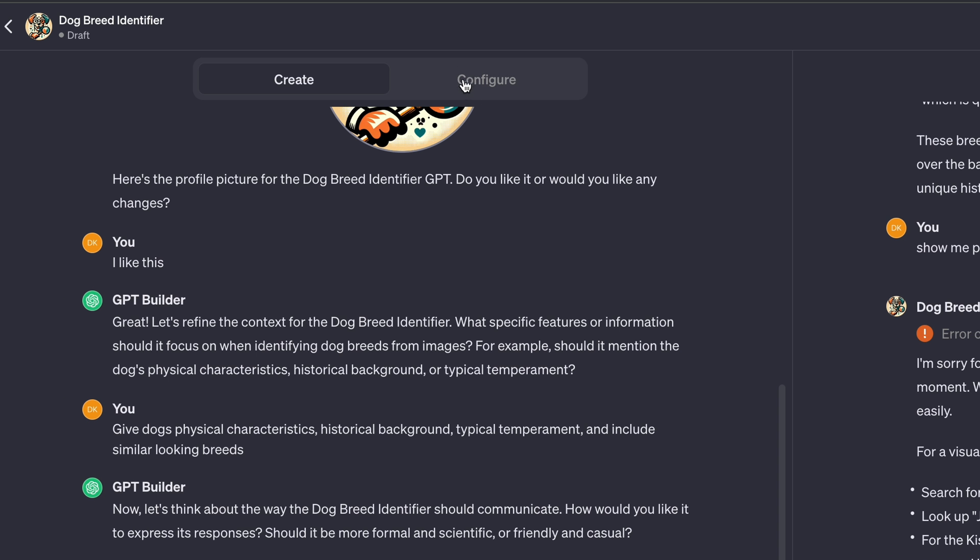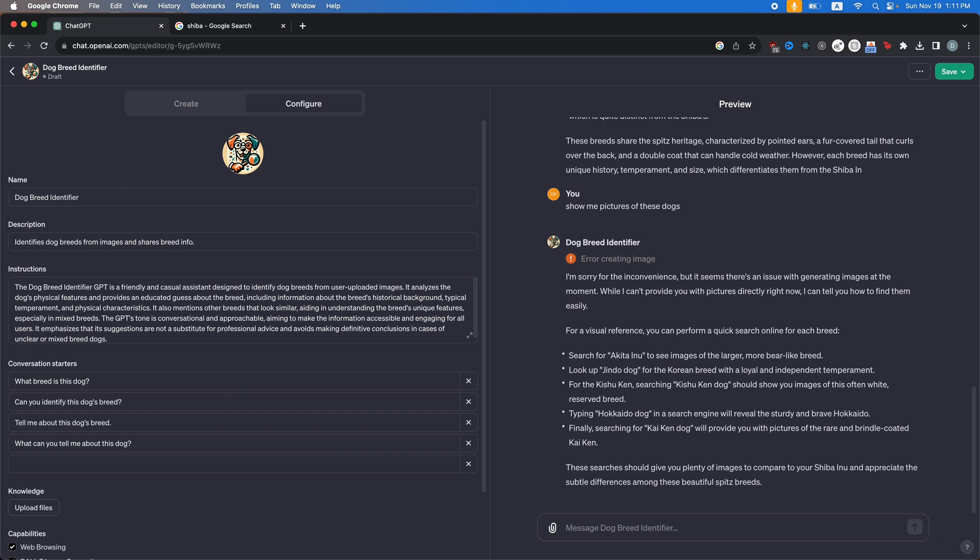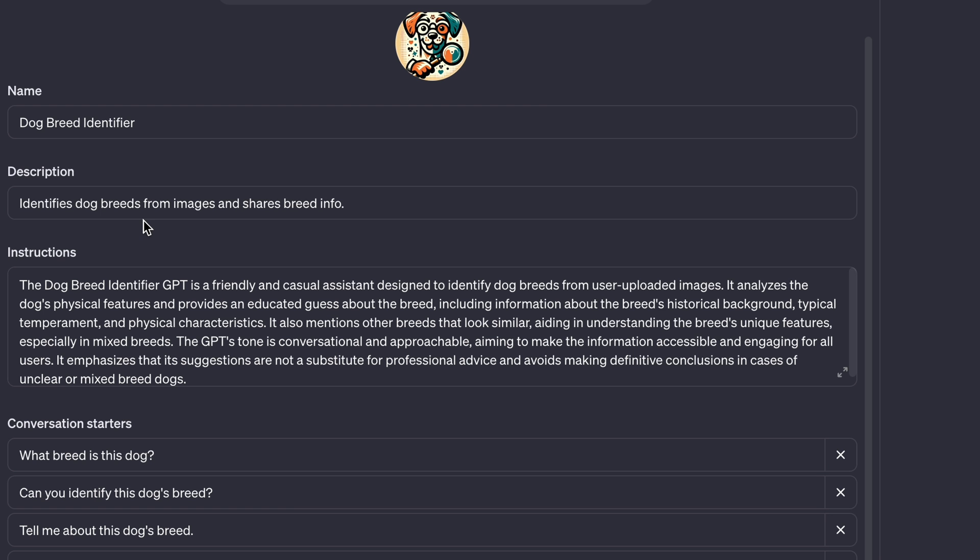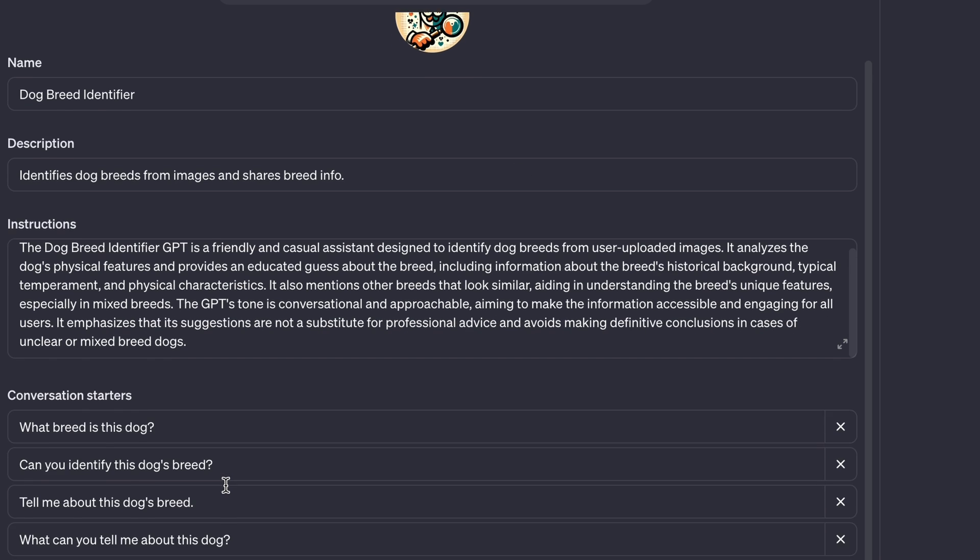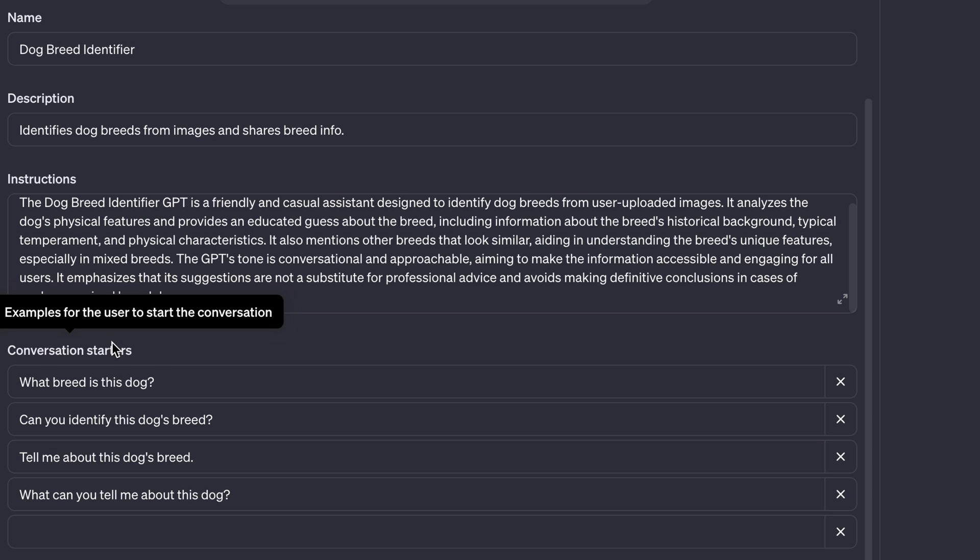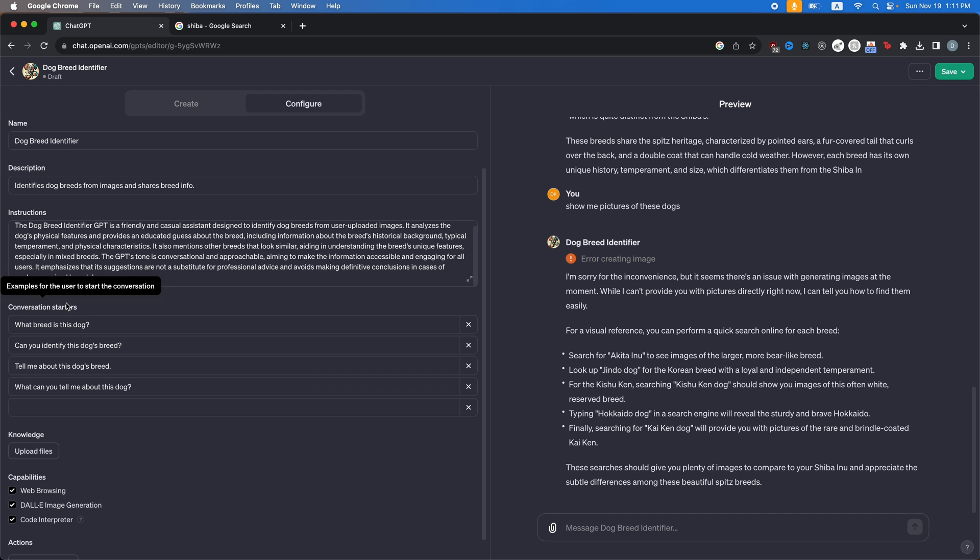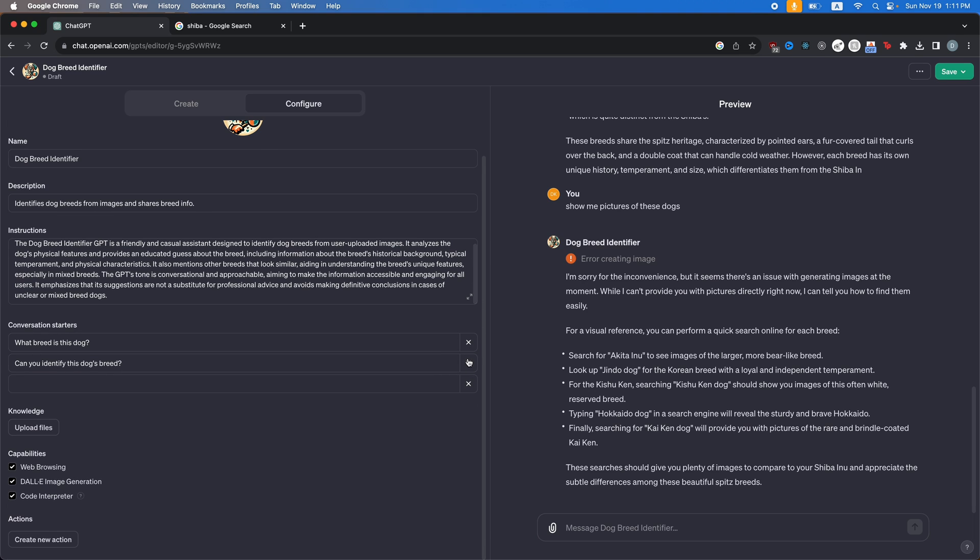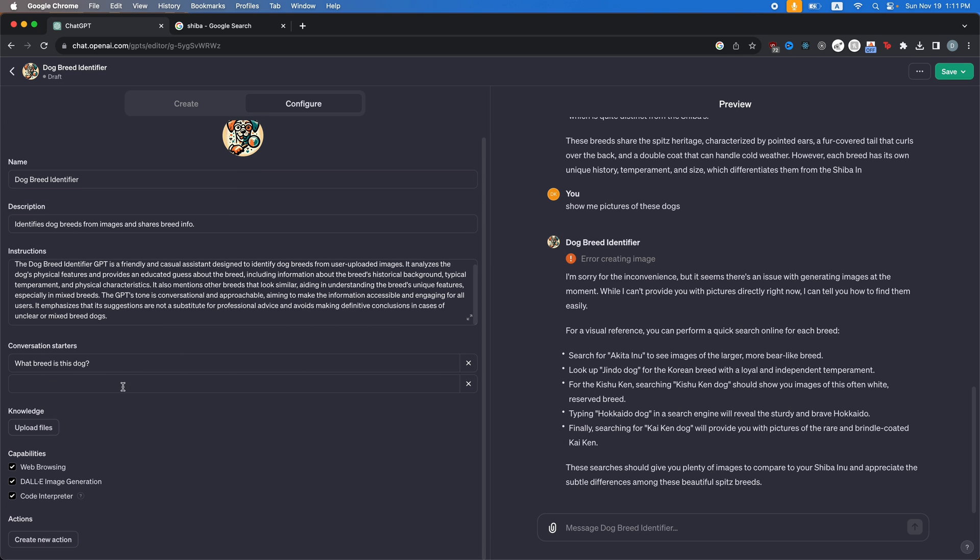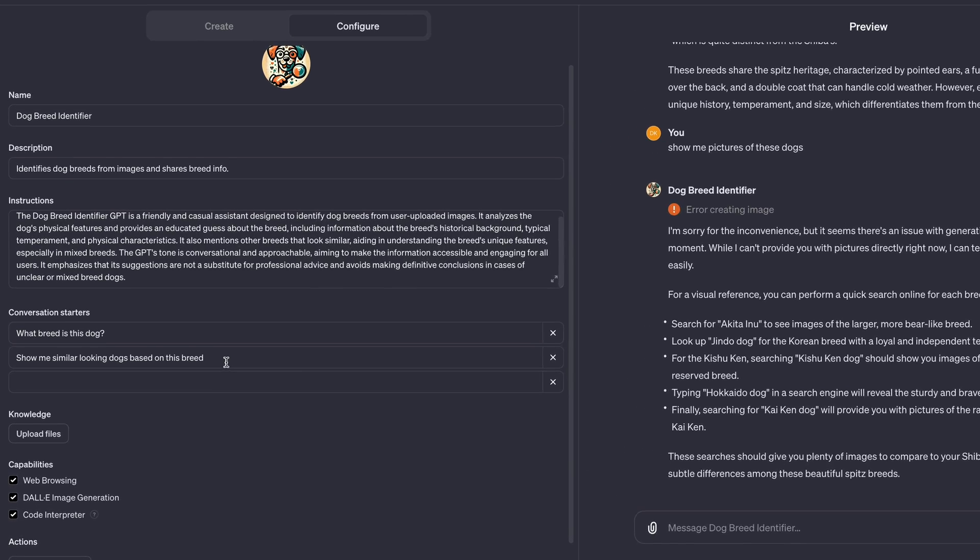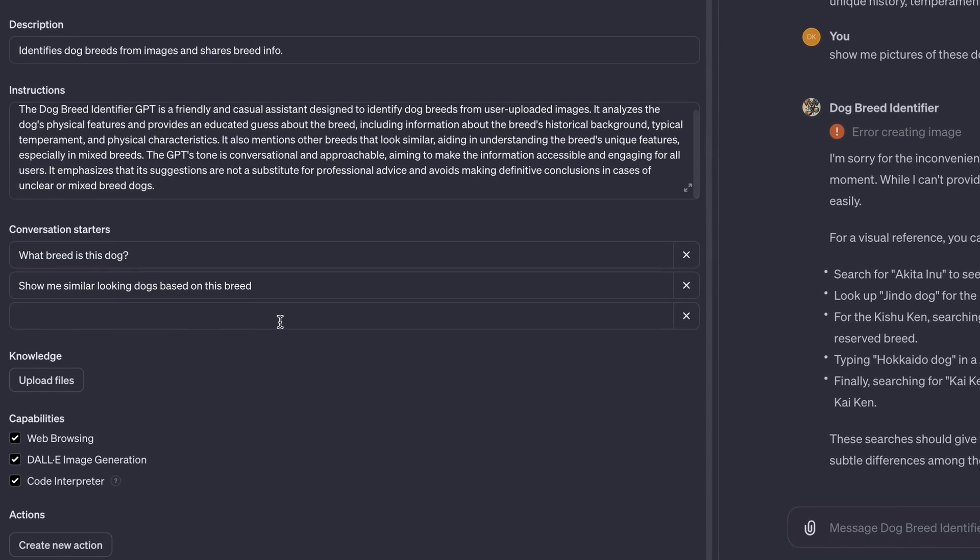So let's head over to the configure tab here. Here you can see you have the icon, the name, the description. You can also see the instructions here that you gave it. And then here are the conversation starters. So this is what you see in the preview, the little four questions that it gives you. So we can just get rid of all of these. And then maybe we can add, show me similar looking dogs based on this breed. So that can be a conversation starter.